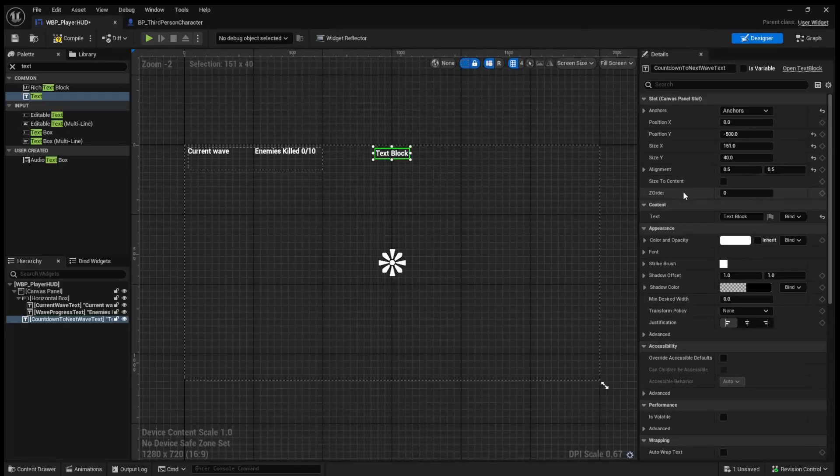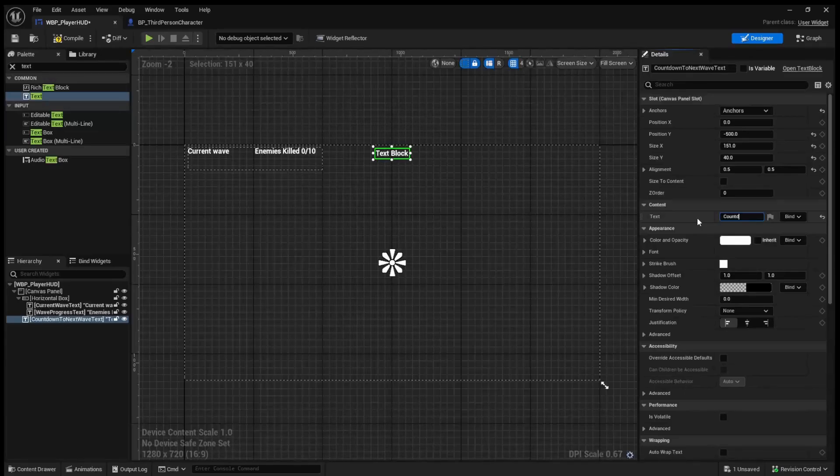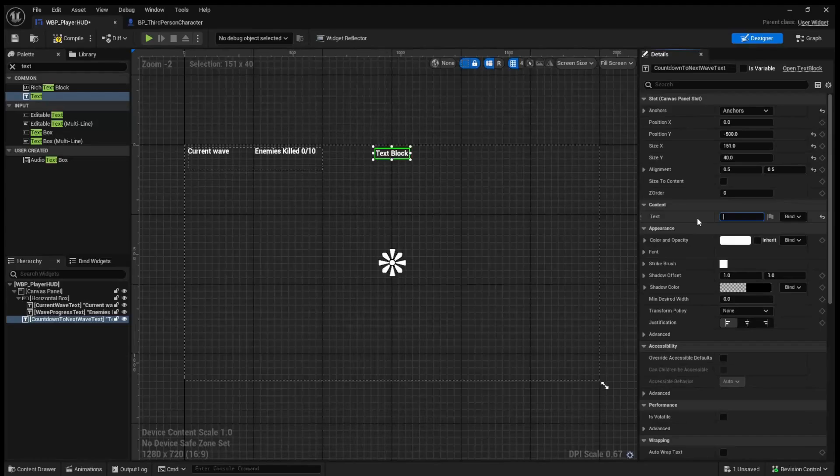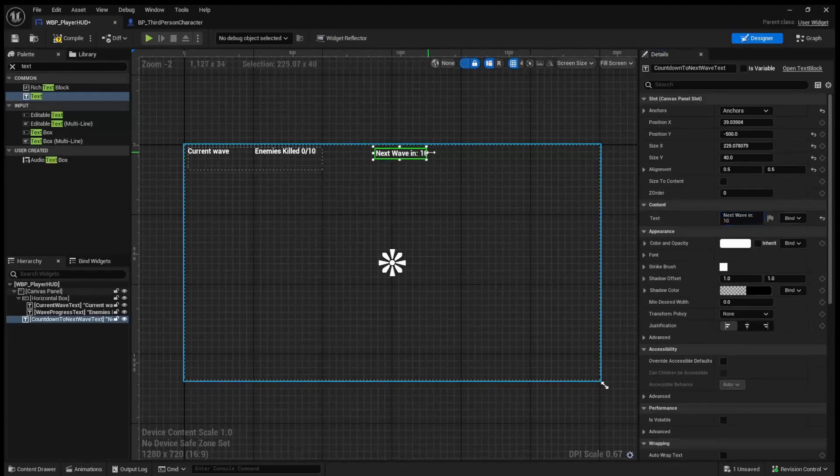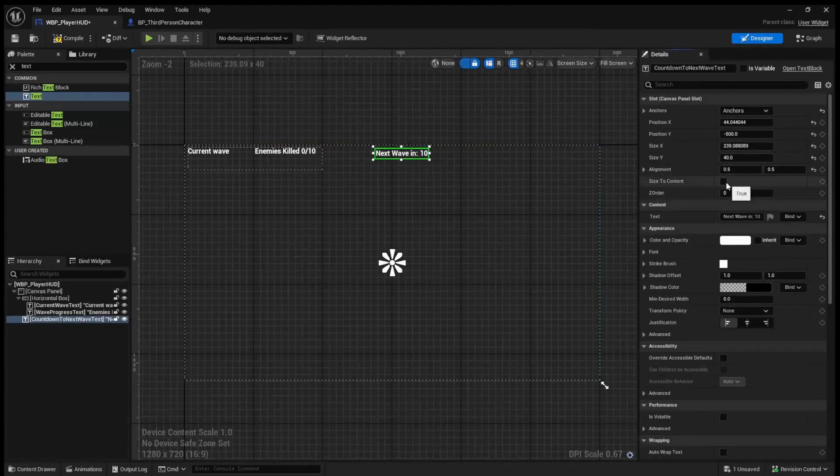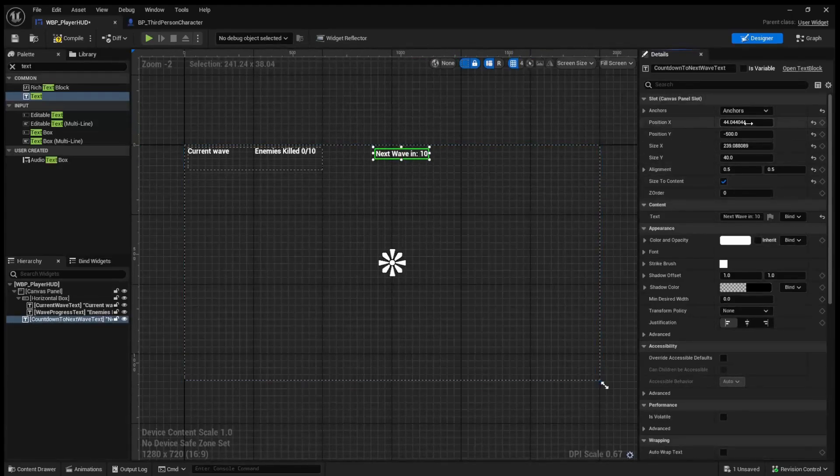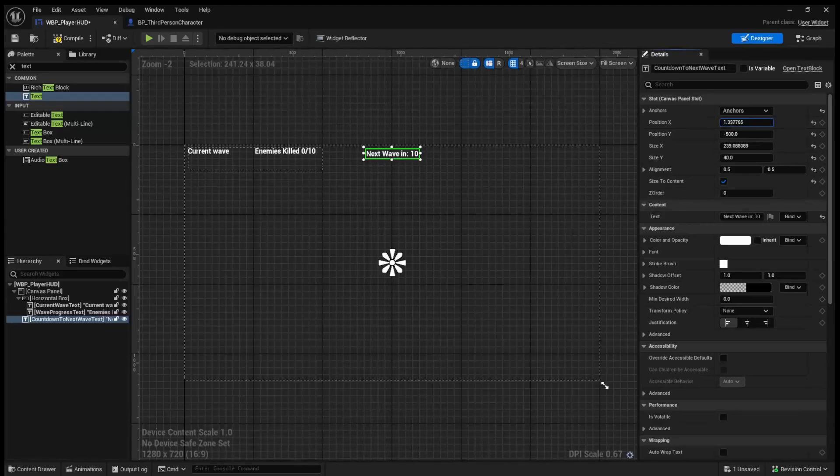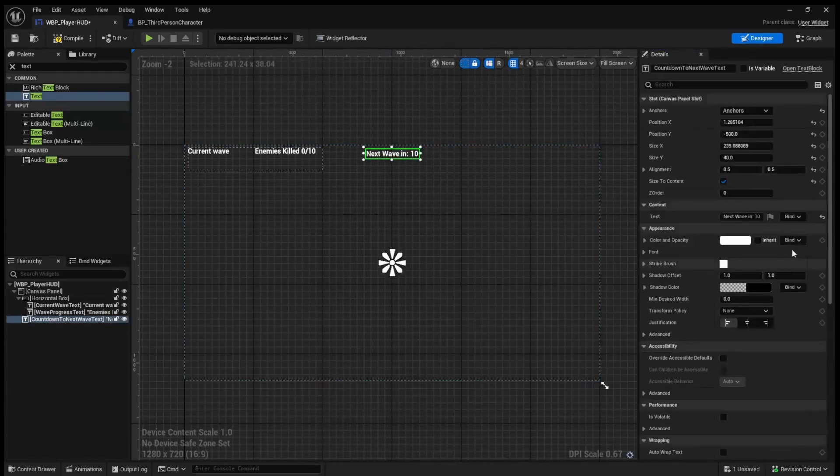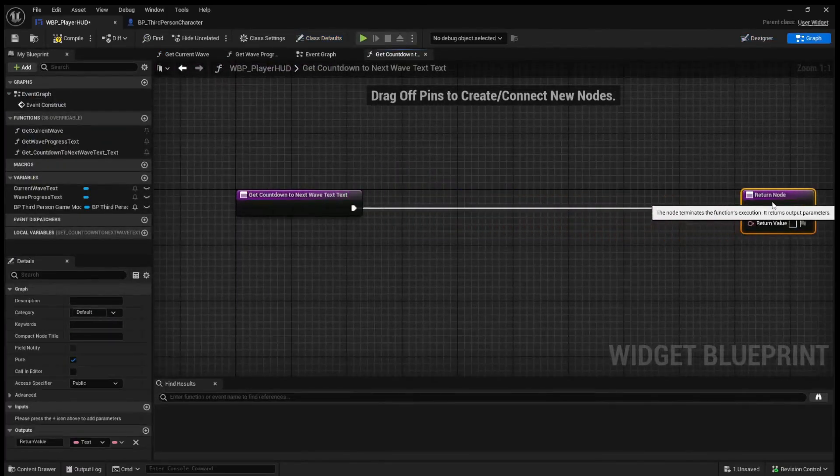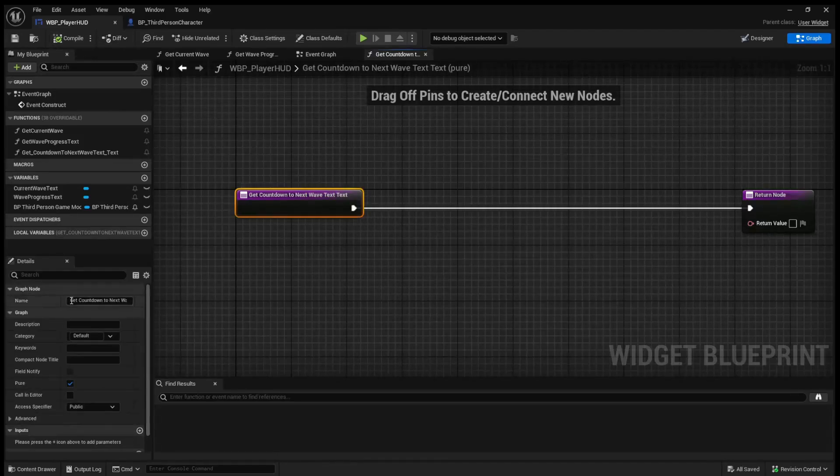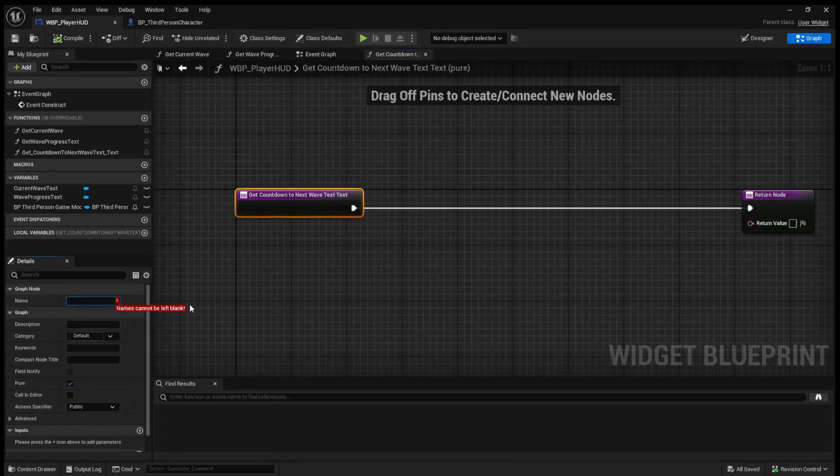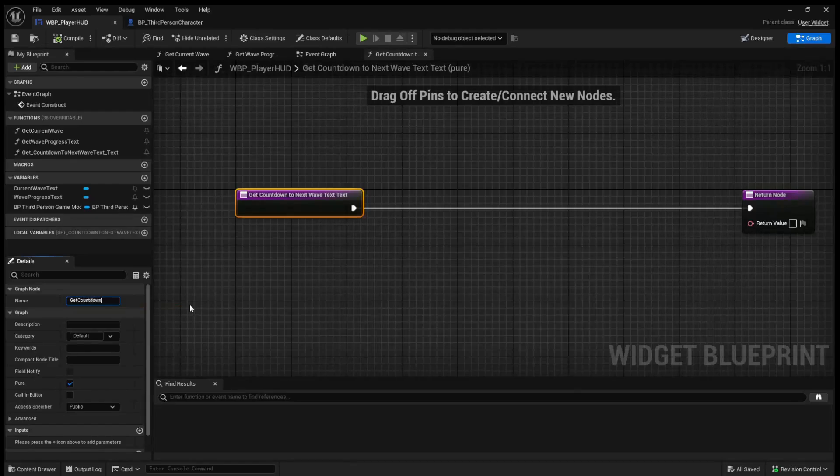I will then call this countdown to next wave text. So what we're going to do is, once again, create a bind for this. And I'll actually just add in the temp text, countdown, or we'll say next wave in. All right. This was also offset a bit since we just adjusted the size of it, so I'll just put that back in the middle. All right. So we'll now create a binding for this text as well. However, this text will be slightly different. So the first thing we'll want to do, just like before, is rename this function and we'll say get countdown to next wave.